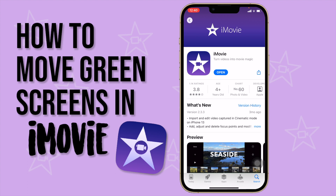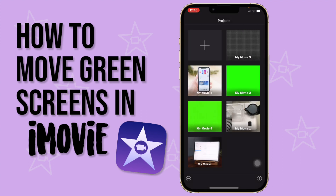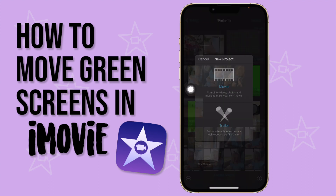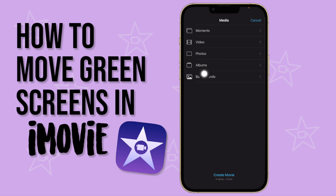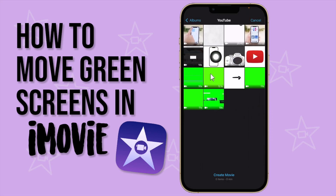Let's go into iMovie and create a video. I'm going to press the plus sign, say create movie, then go to Albums. I have a YouTube album here, and I'm going to click on the video I want to edit.